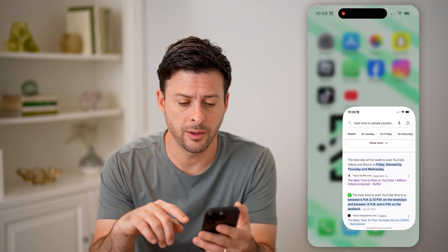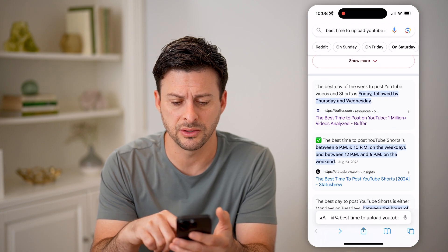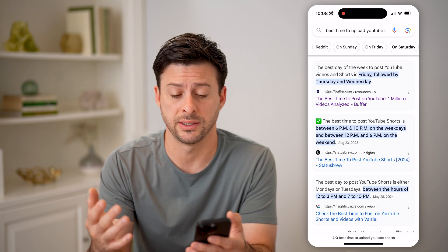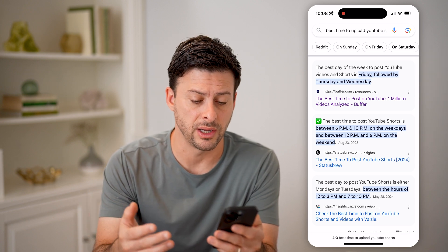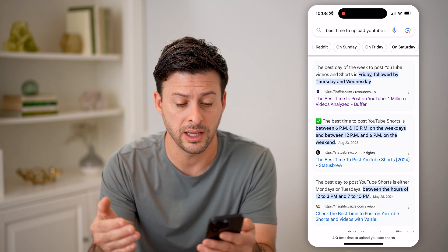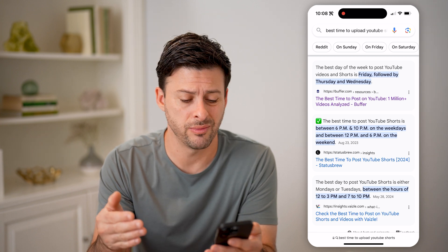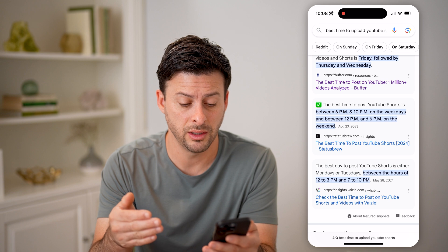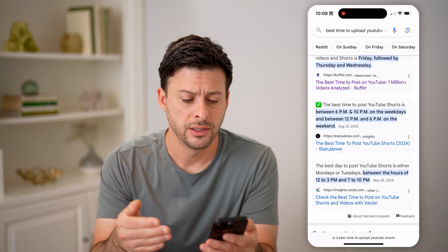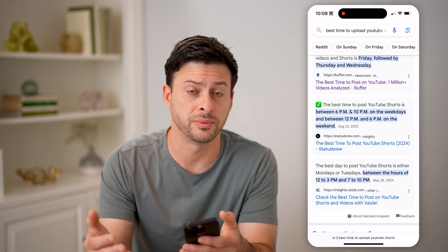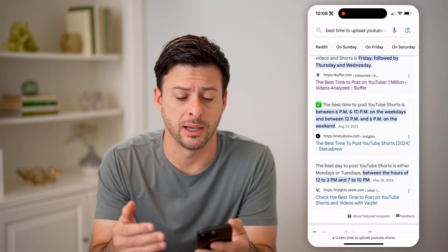There are a couple different rules of thumb. If you open up Google and search for it, Buffer says Friday is the best day, followed by Thursday and Wednesday. Others suggest between 6pm and 10pm on weekdays, and 12pm to 6pm on weekends. Another source says between 12 and 3pm and 7 to 10pm. So essentially, there's a lot of mix in terms of what these various websites recommend as the best time to post.